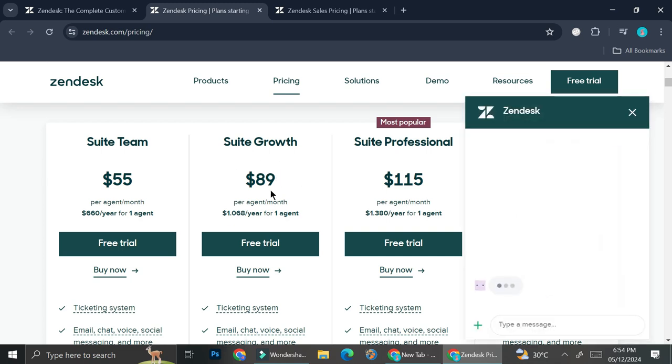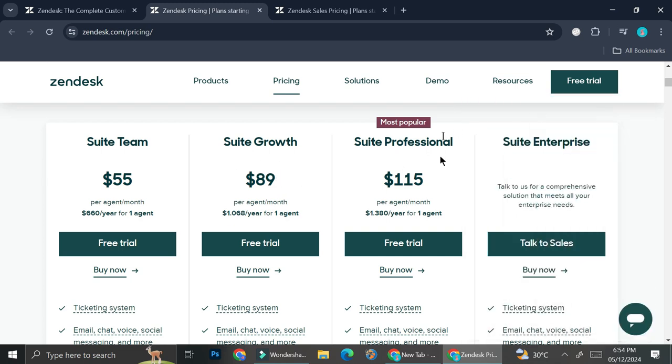And then they have the Suite Growth, which is $89 per agent per month.